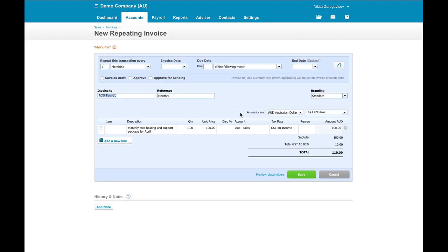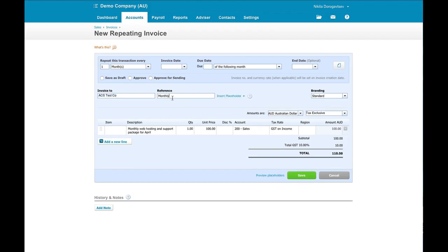So you can see now it's taking me into the new repeating invoice screen. It's brought in all of the details from last month's invoice. Now all I need to do is set this up so that it makes sense on a repeating basis. So cool thing here,